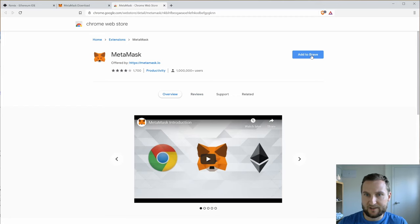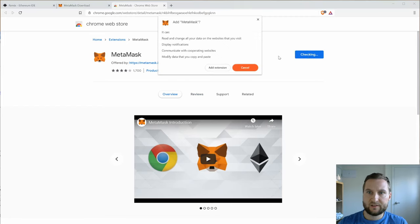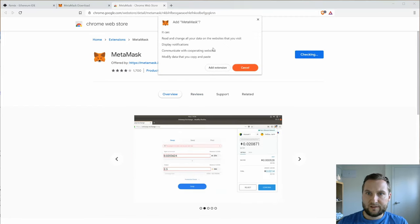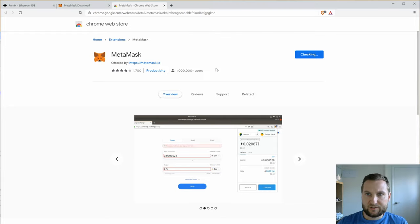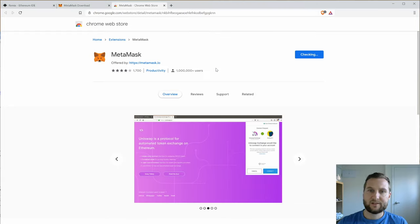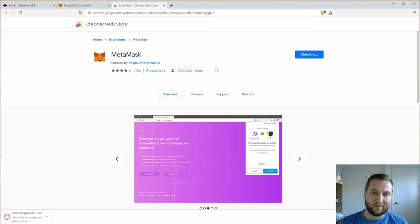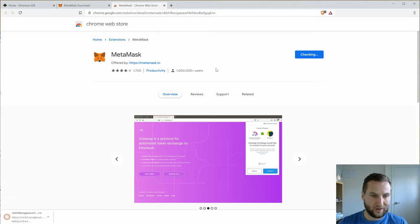So what I'm gonna do is add to Brave and a little disclaimer that's fine. I'm gonna add the extension, it's going to let me know that MetaMask can communicate with other web hosts.